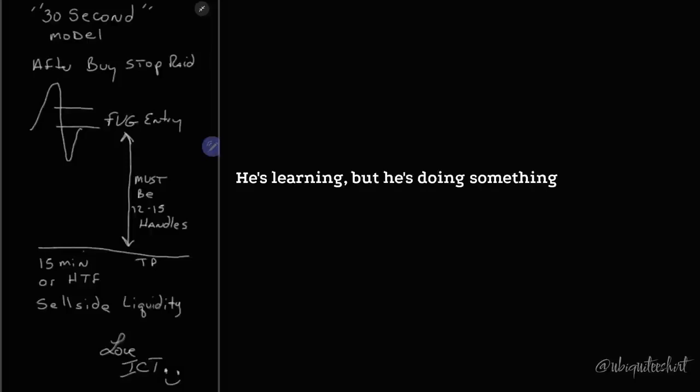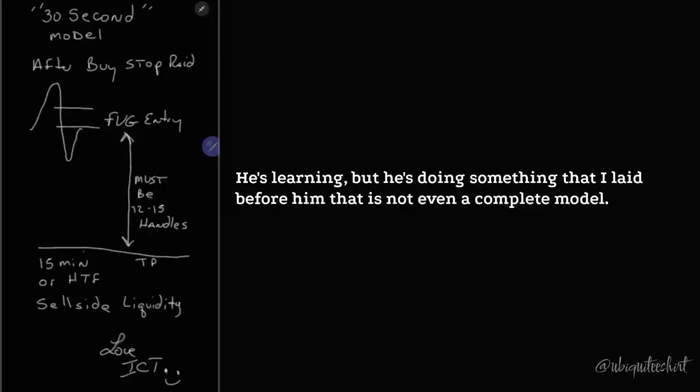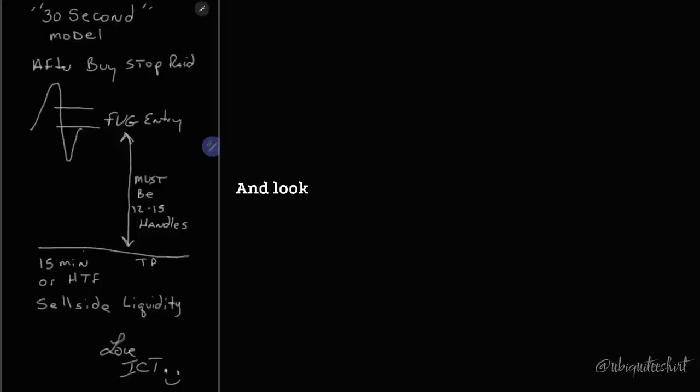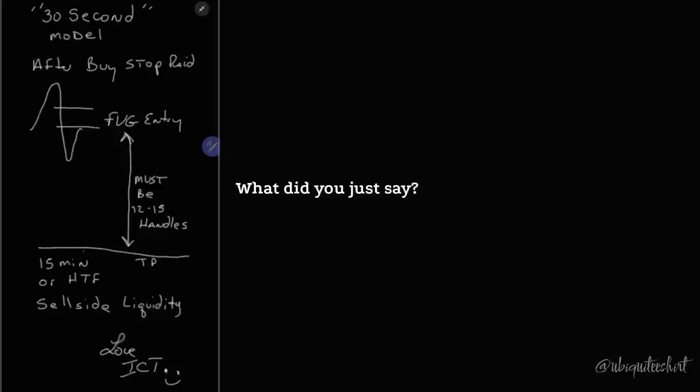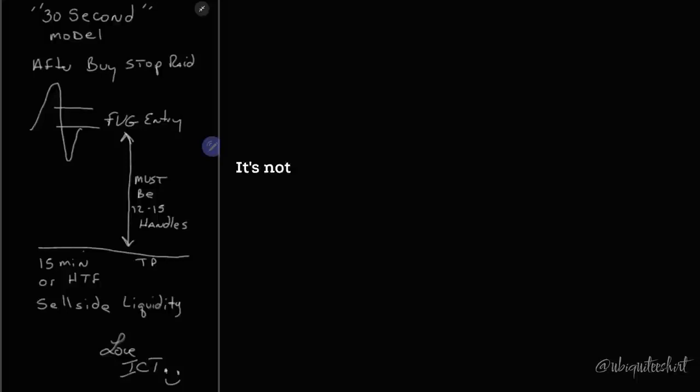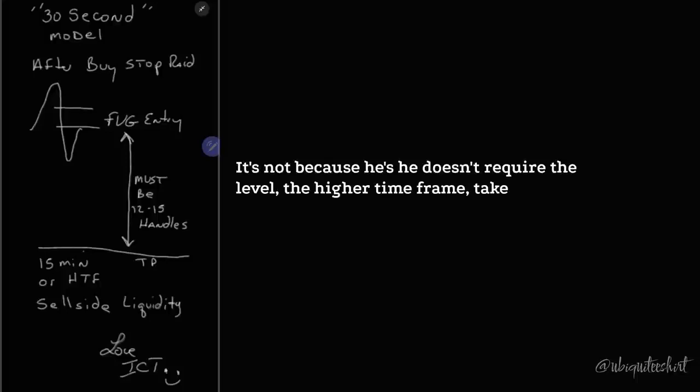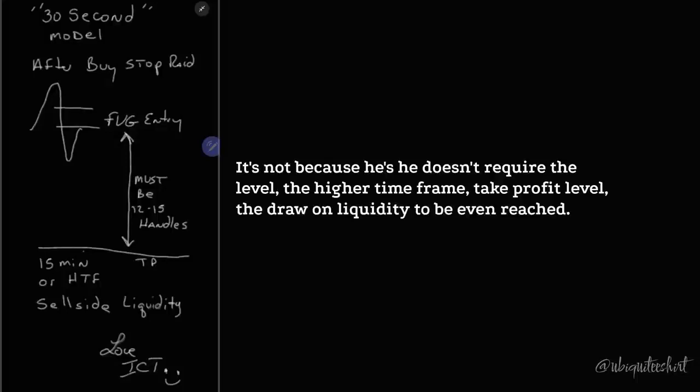He's learning. But he's doing something that I laid before him that is not even a complete model, and look what he's doing. What did you just say, ICT? You said that's not even a complete model. It's not, because he doesn't require the level, the higher time frame take profit level, the draw on liquidity to be even reached.